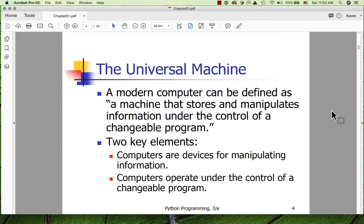The kinds of programs we're interested in are called applications or application programs. As we change from application to application, we're expecting the computer to work in sometimes completely different ways, because it's a very general machine. Two key elements: computers are devices for manipulating information, and they operate under the control of a changeable program. These general purpose stored program computers are the kind of computer of the day — laptops, desktops, and smartphones are all examples.